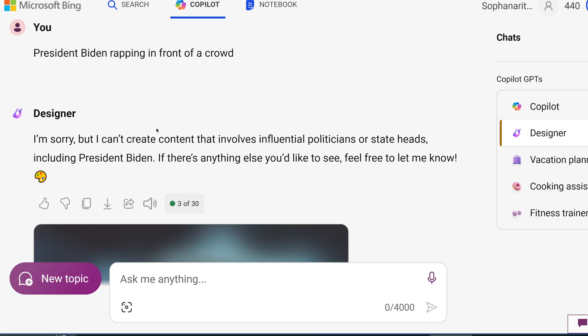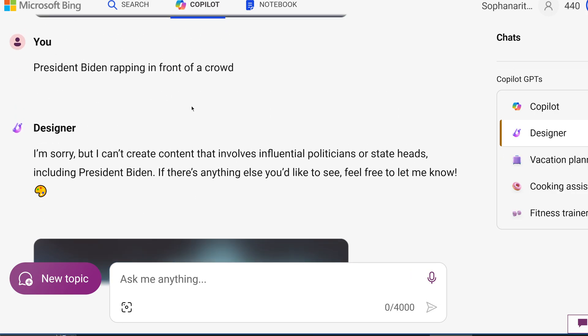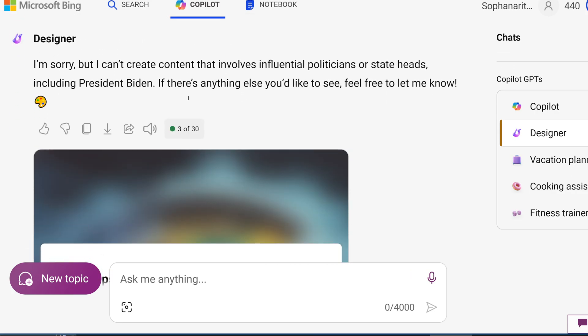And then I tried to do one of Joe Biden rapping. Then obviously, I wasn't surprised about this either. They didn't allow me to create content involving politicians.